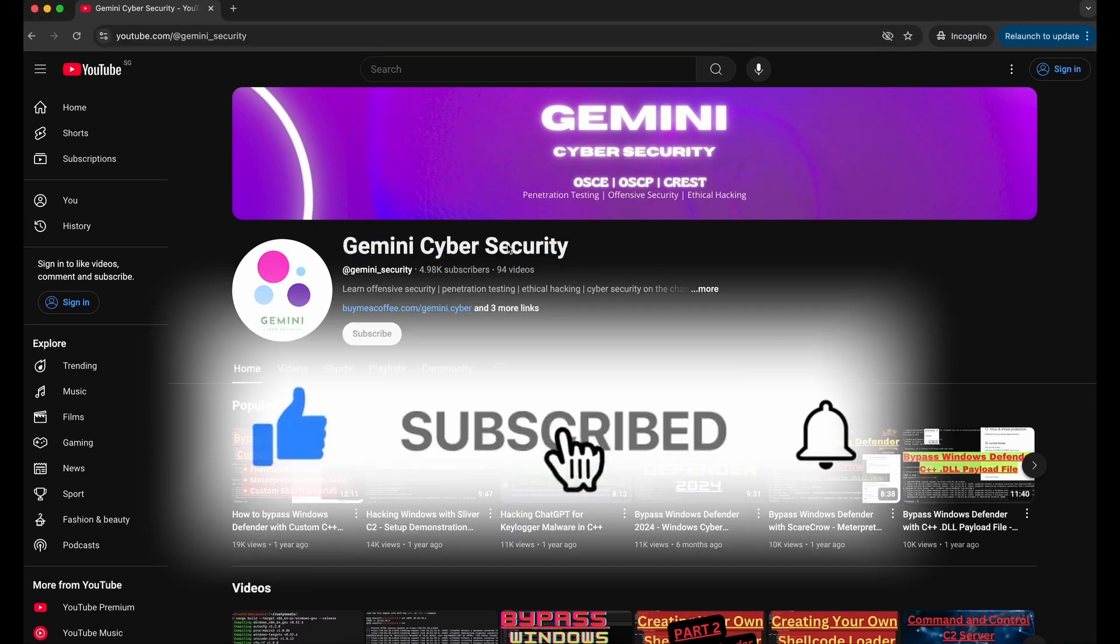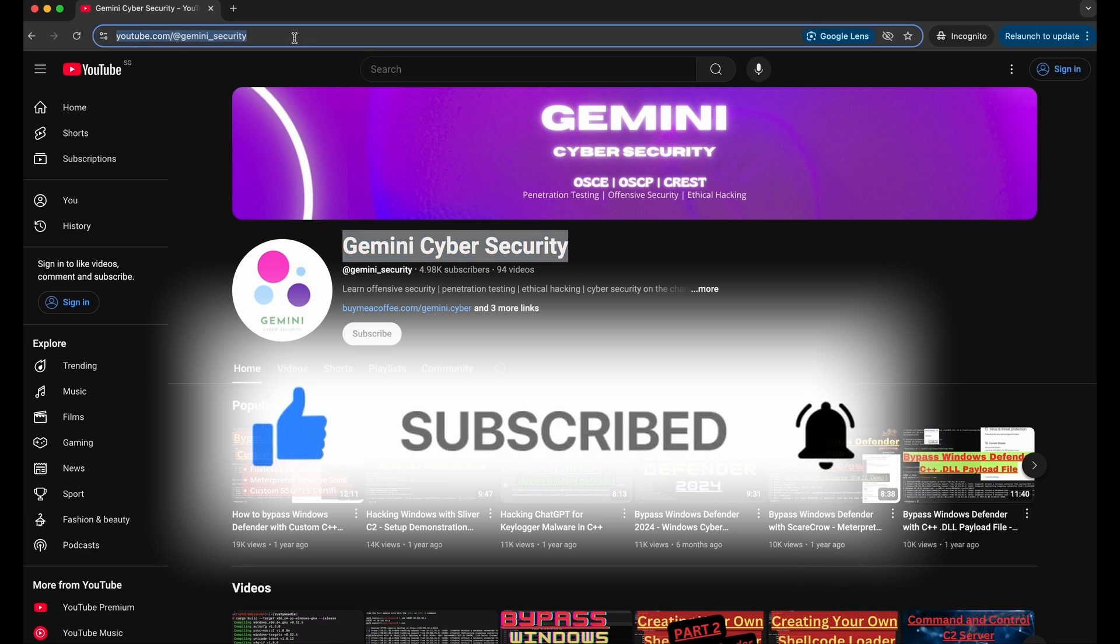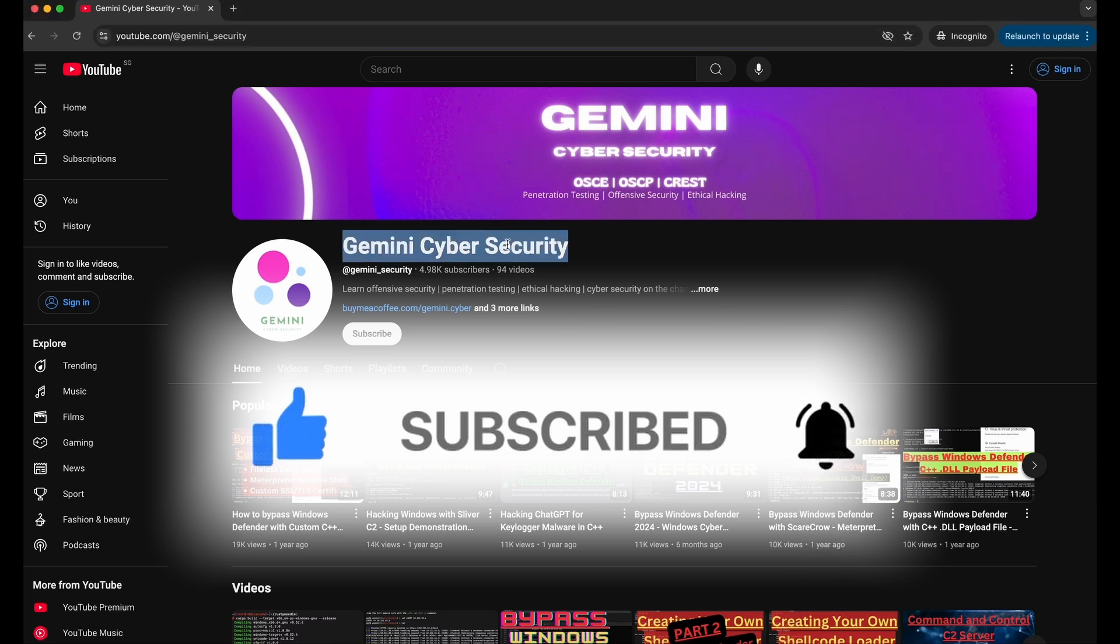Thanks for watching and please help to like the video and subscribe to the channel. It will really help out the channel a lot. Thanks all, and I will see you all soon in the next video. Bye.